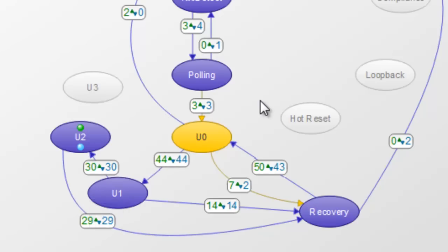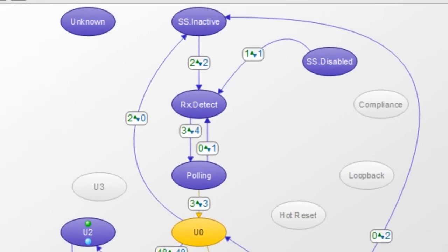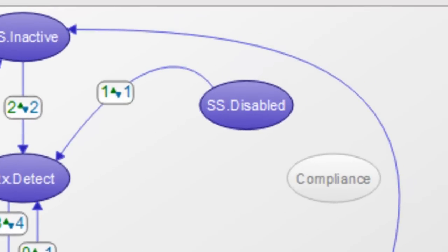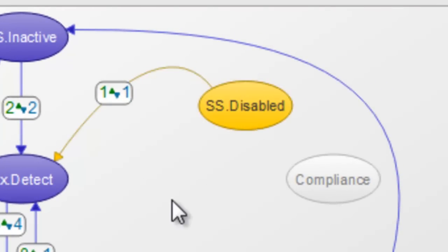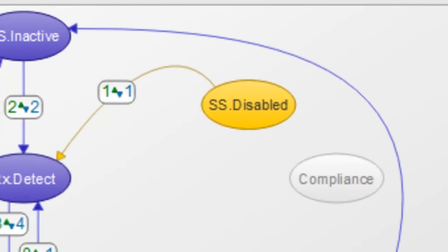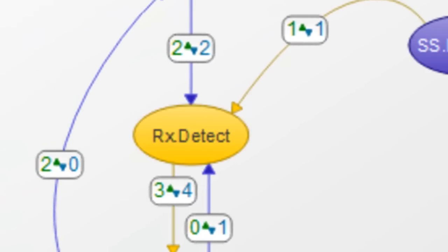Let's stop the capture here and look at our data. At the beginning of the capture the link started in SS disabled. We can sequence through and view each state in order. When a device is connected it enters the Rx detect stage. Transmitters check for proper receiver termination to determine if its super speed partner is present on the bus.